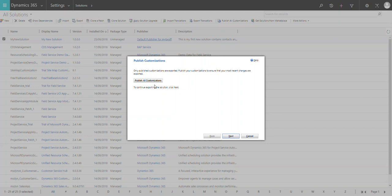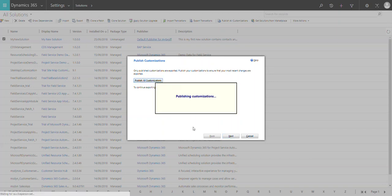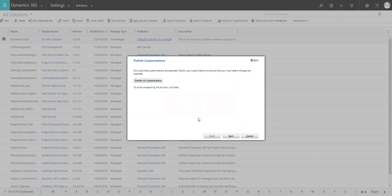The system asks you, before exporting the solution, to publish all customizations. If you have made changes and by chance forget to publish them, your solution won't include those updates in the export. So before exporting any solution, make sure all your customizations are published and saved. Click 'Publish All Customizations' and wait for it to complete — all customizations are now published. Click Next.